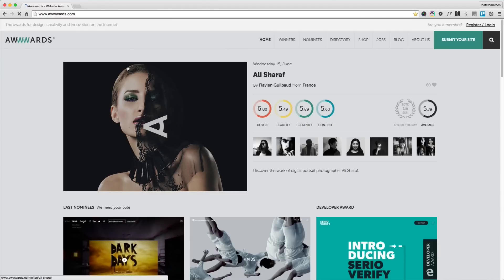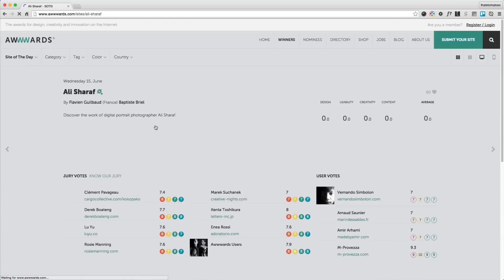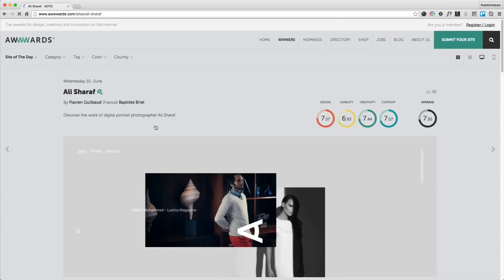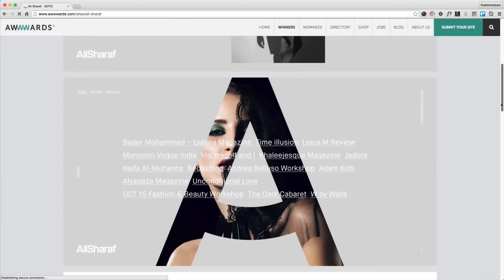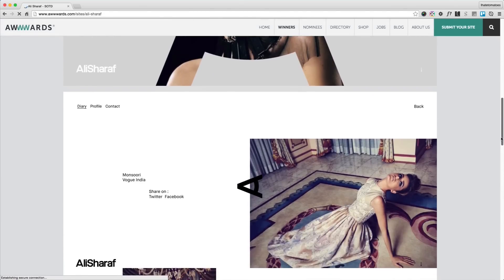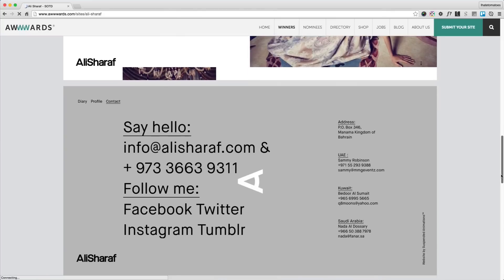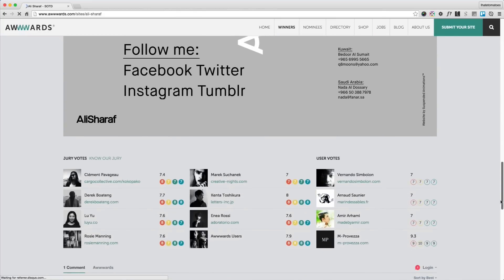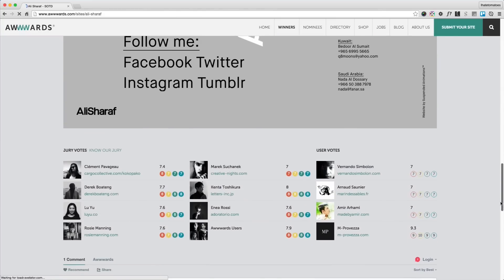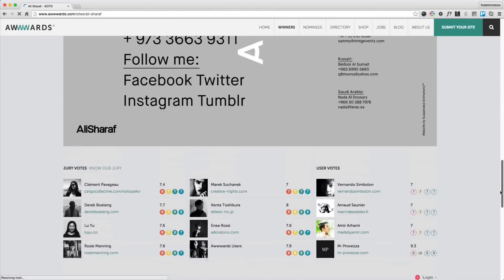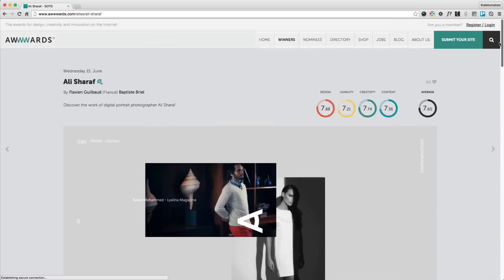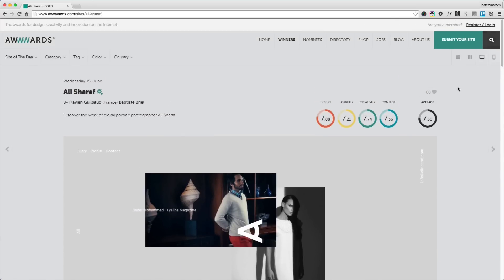Let's go to the Awwwards website. Search for Awwwards on Google and get to Awwwards.com and see what is the site of the day today. It's Wednesday, 15th of June, and looks like Ali Sharaf portfolio is the website of the day, and that's what we'll look at in this deconstruction.